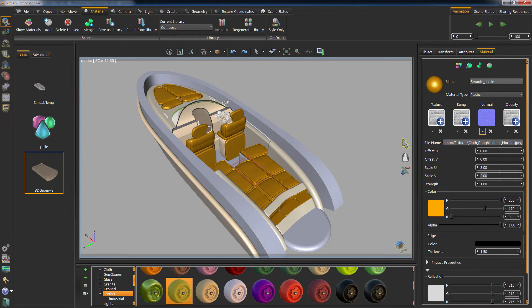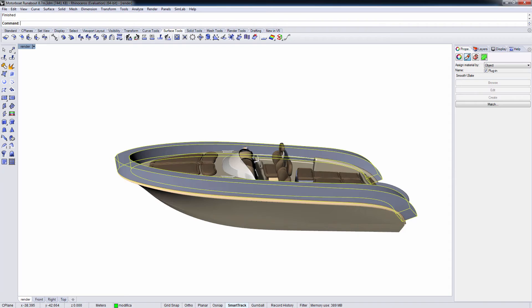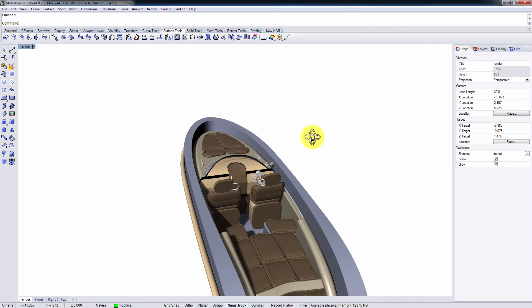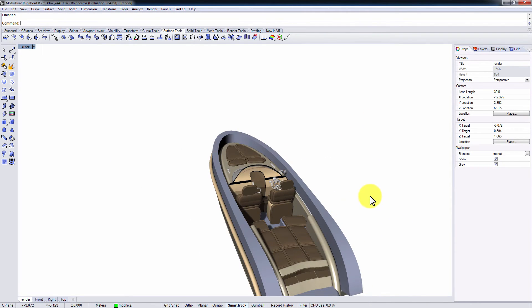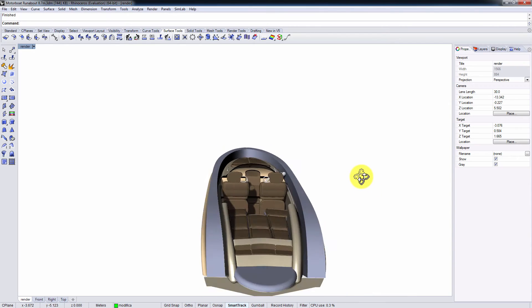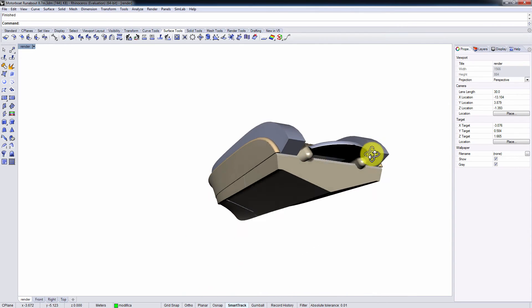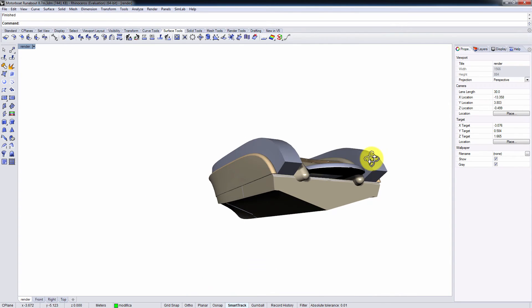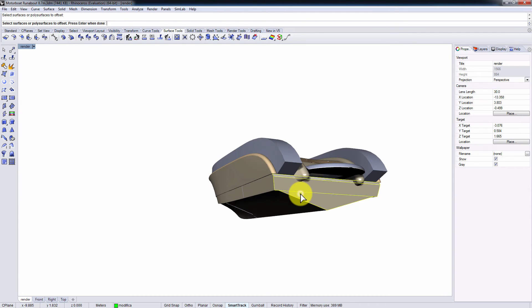Now, go back to Rhinoceros and apply any modifications you desire to the geometry. I will offset the rear of the boat and point it outwards.